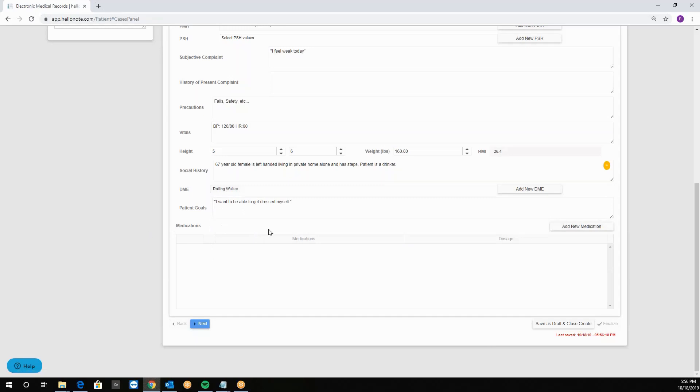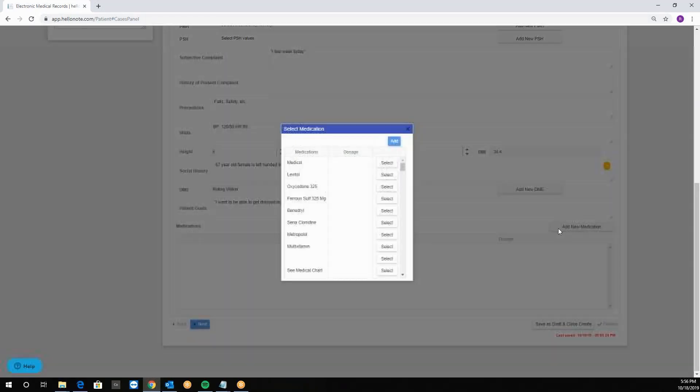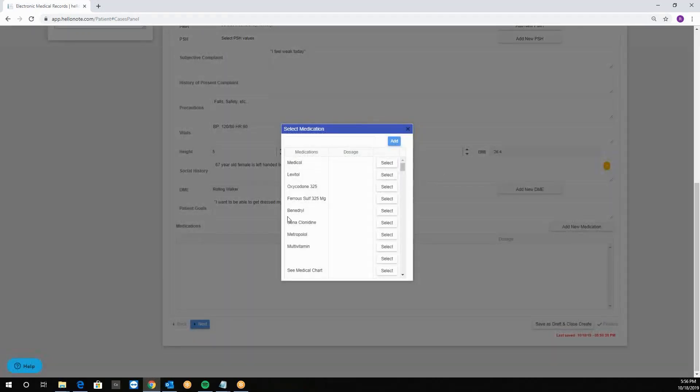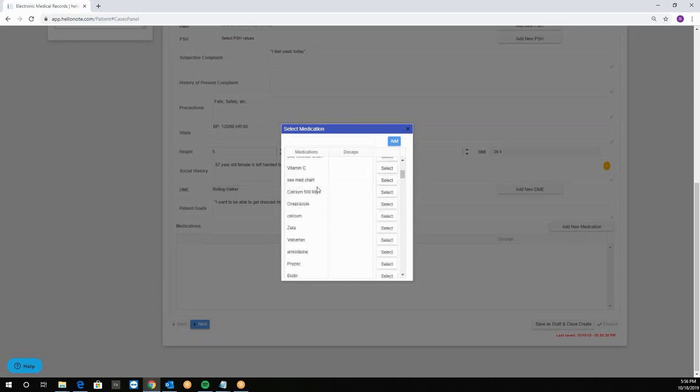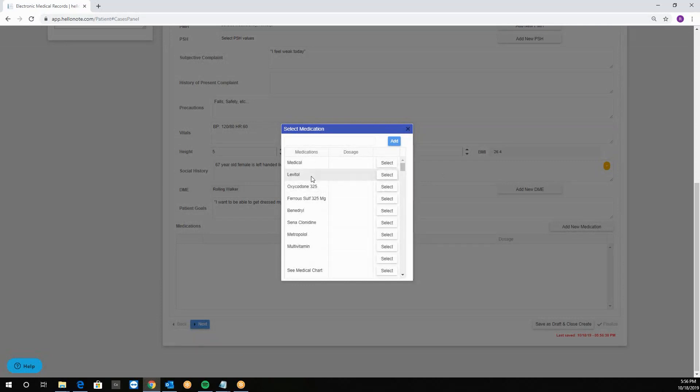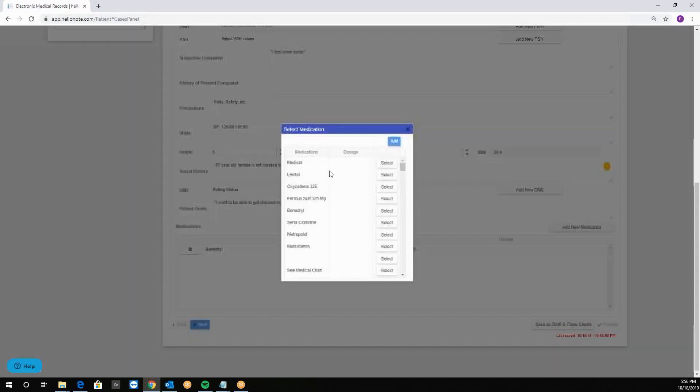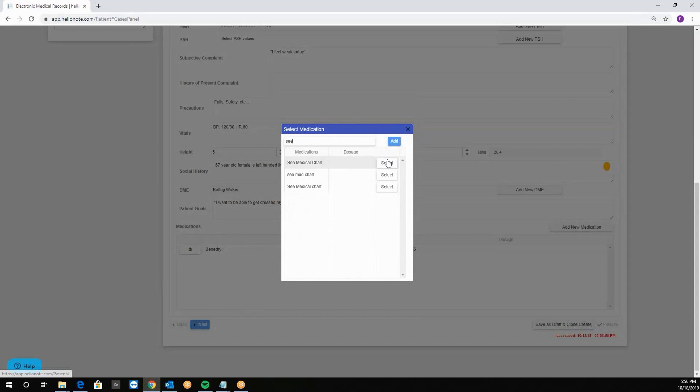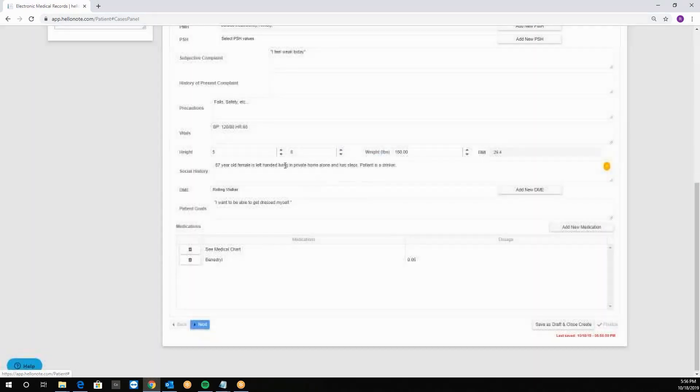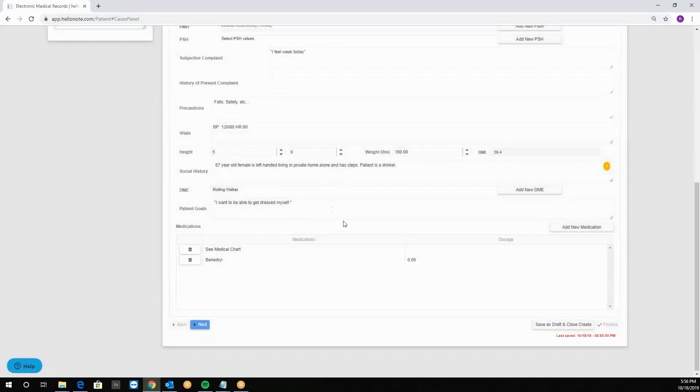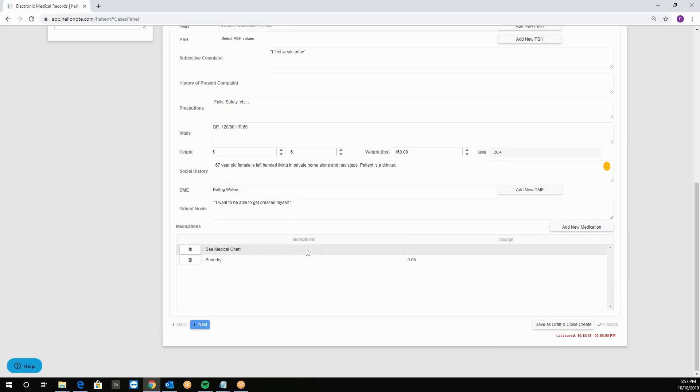Medications can be selected by clicking on the add new medication box, finding the correct medication, and putting in the dosage, and clicking select. For example, click here, select, and you will see that it appears. Instead you can also say see the medical chart, like so. This way you can just upload the medical list to the documents without needing to manually type it in.